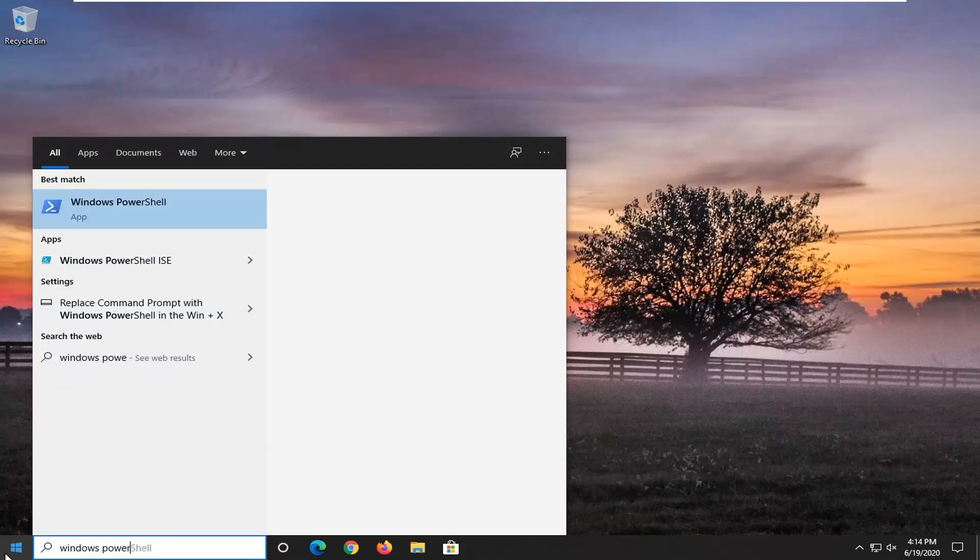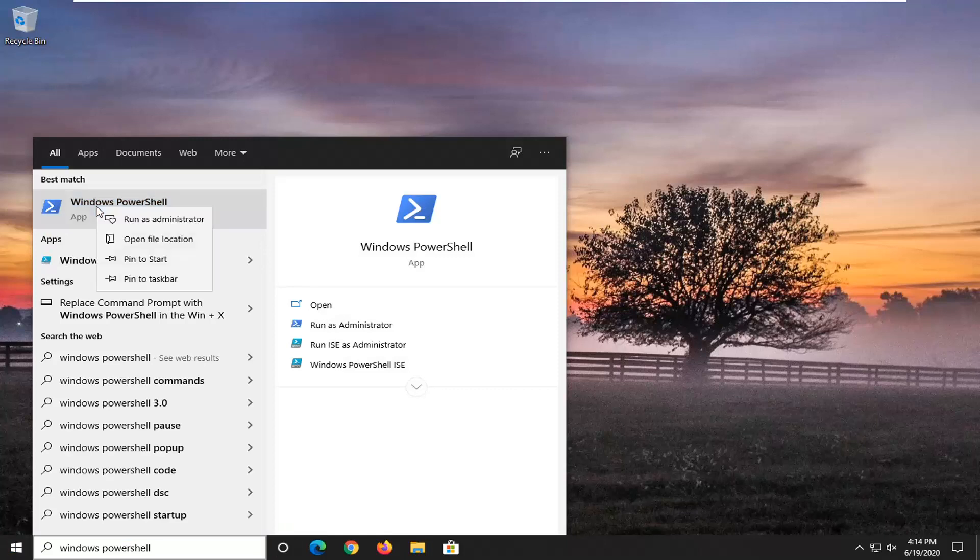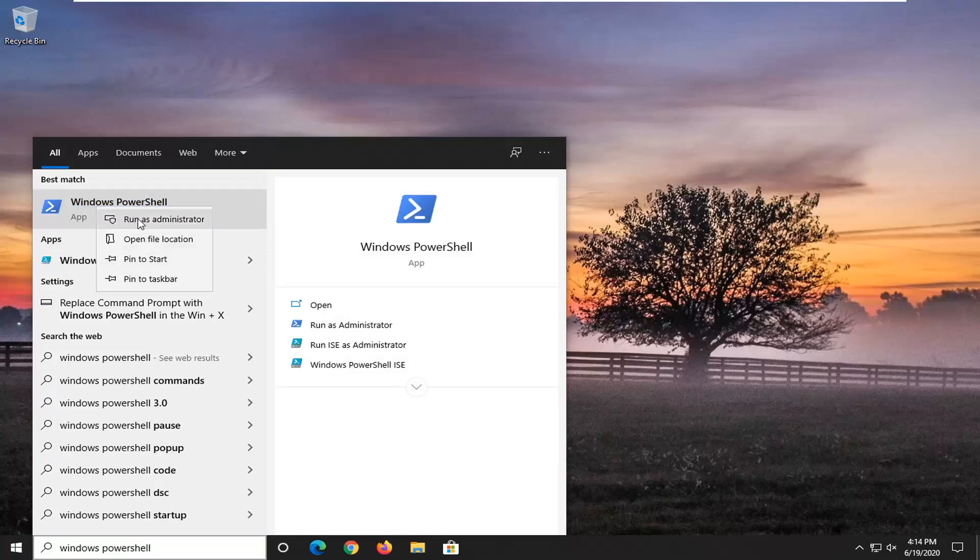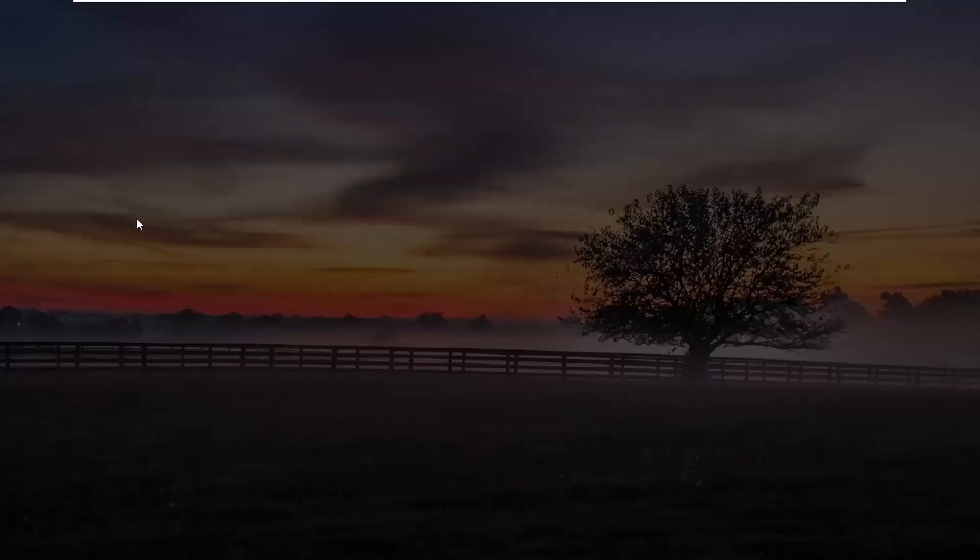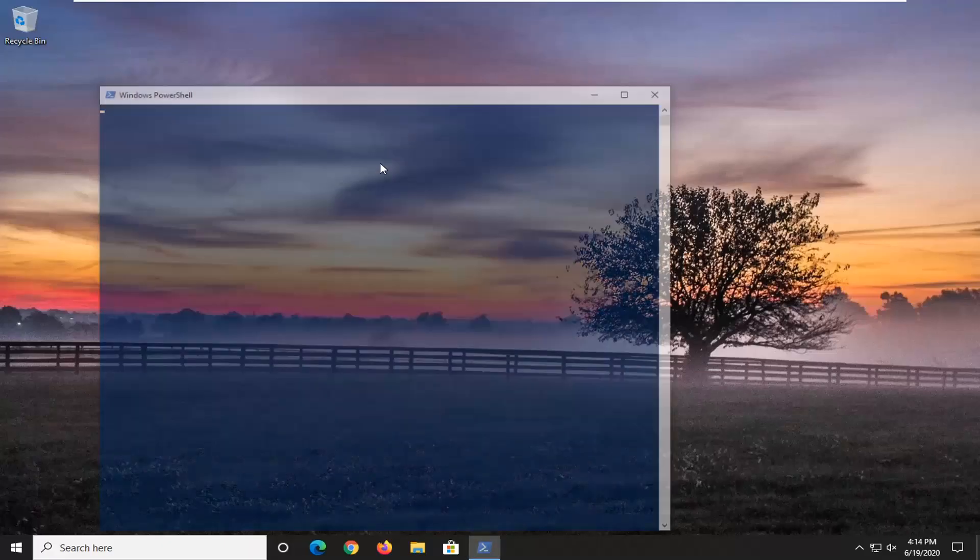Best match should come back with Windows PowerShell listed right above app. Go ahead and right click on that and then select run as administrator. If you receive a user account control prompt, go ahead and select yes.